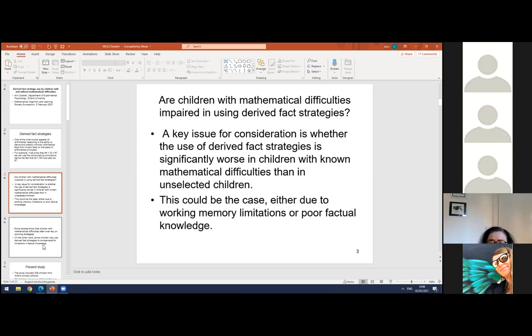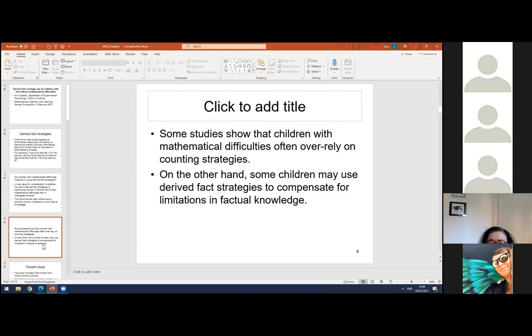Also, poor factual knowledge might interfere with the ability to acquire and use new facts. Some studies show that children with mathematical difficulties often over-rely on counting strategies at the expense of both retrieval and derived fact strategy use. On the other hand, some children may use derived fact strategies to compensate for limitations in factual knowledge, as has been found in some adults with dyscalculia.